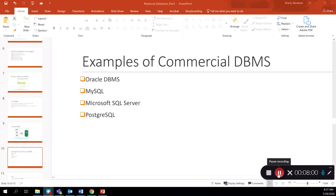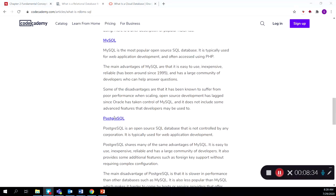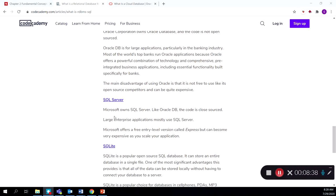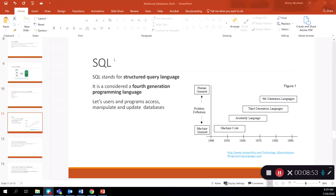Commercially, there are a number of different database management systems: Oracle, MySQL, Microsoft SQL, and PostgreSQL. These are powerful systems used to manage very large-scale database environments. In this course, we will be using MySQL to learn how to set up a database management system. The reading link provided also covers popular relational database management systems including MySQL, PostgreSQL, Oracle DB, and SQL Server — I strongly recommend going over it for a comprehensive view.